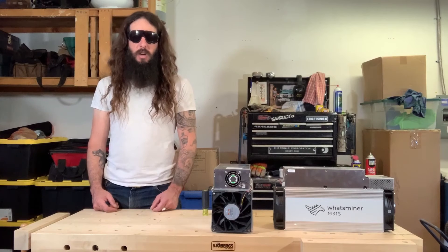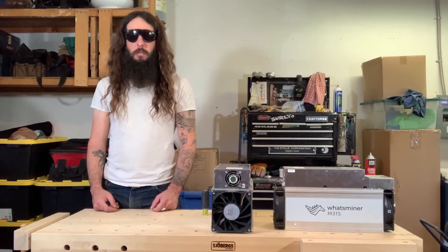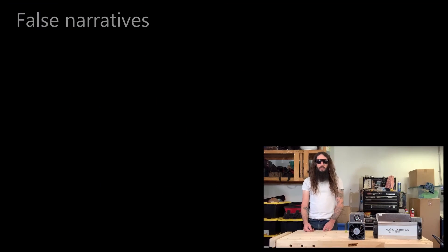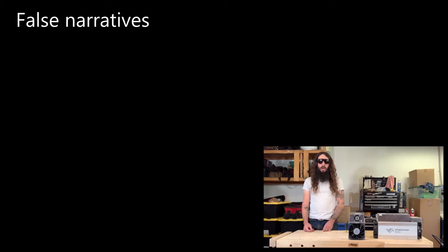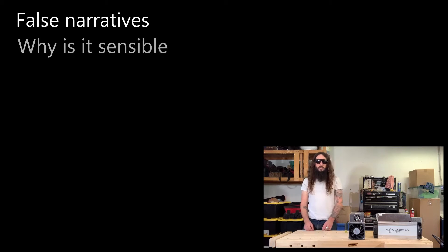I'm EconoAlchemist. I'm going to be talking to you about mining Bitcoin at home. In this video, I'm going to talk about some of the false narratives around mining Bitcoin at home.